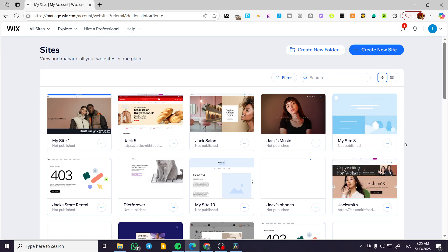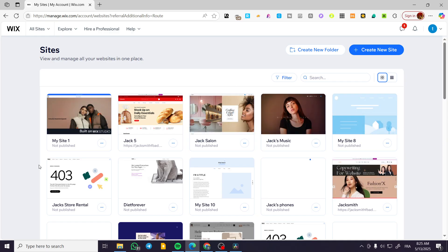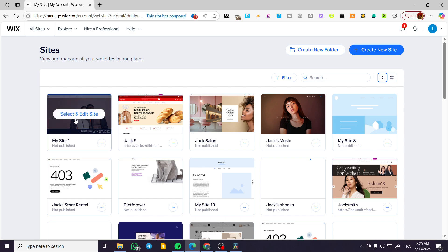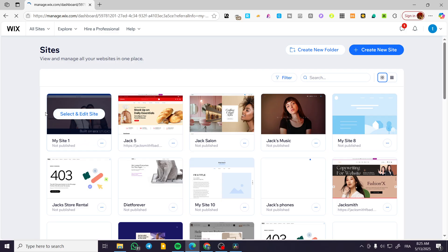Now, from these websites, we are going to select only the ones labeled built on Wix Studio. So basically, it is not going to be selecting all the websites, but only one website that we want to add the portal for. Maybe I'm going to select this one, click on select and edit site.